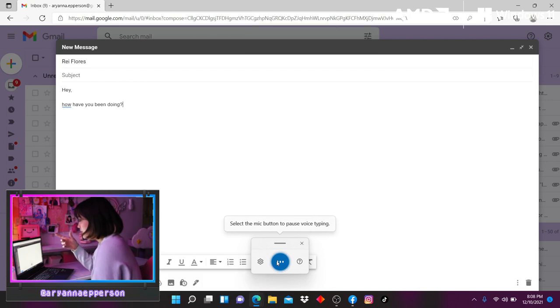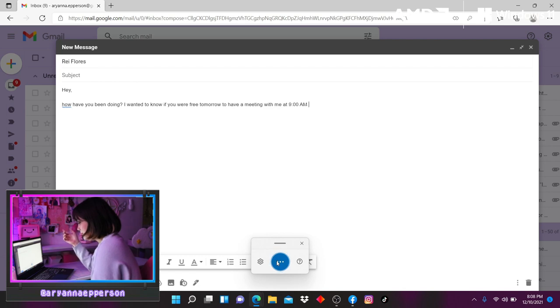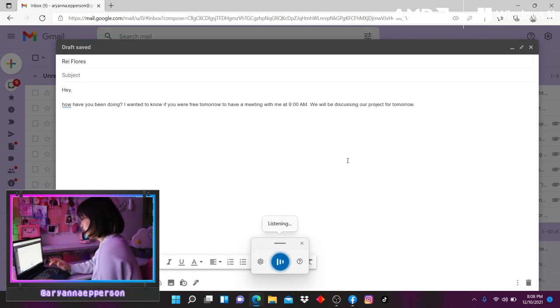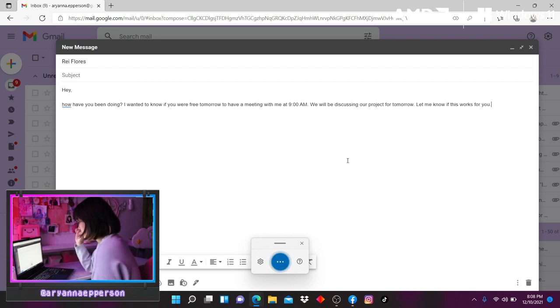I wanted to know if you are free tomorrow to have a meeting with me at 9am, period. Let me know if this works for you, period. Thanks, exclamation point.